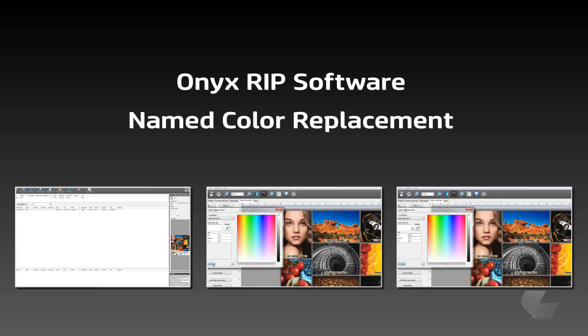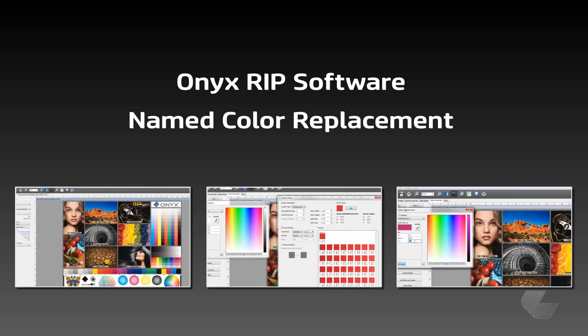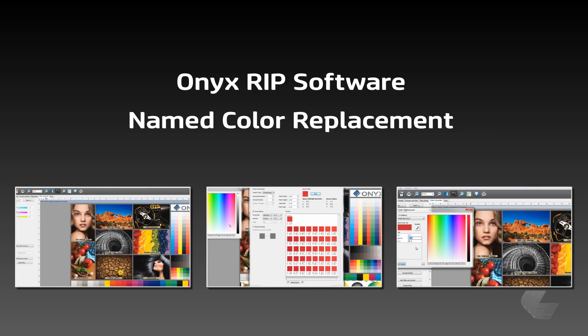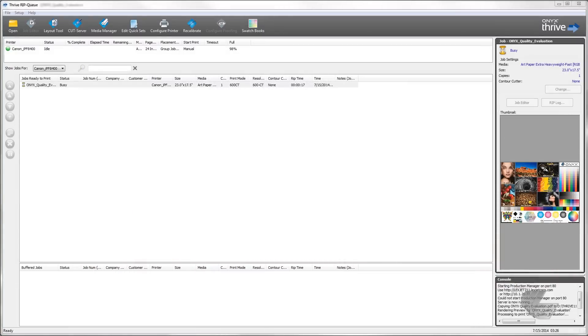There are times when a spot color does not print what is desired. For example, a particular red may be difficult to hit when printing to a matte surface material. When this is the case, you can print swatch books to find and set up a color replacement in Onyx.